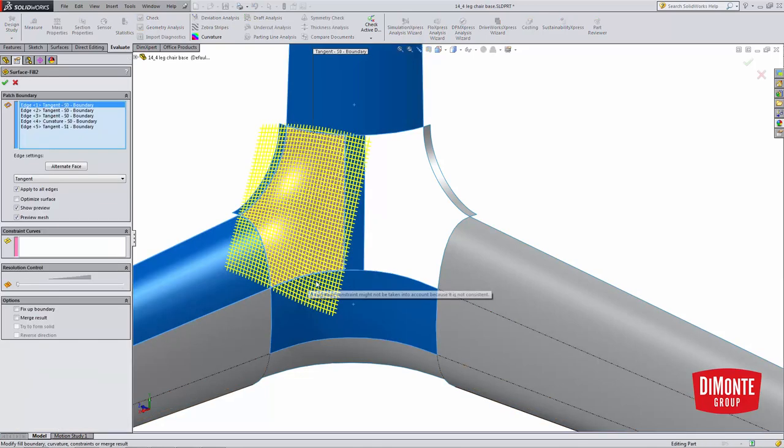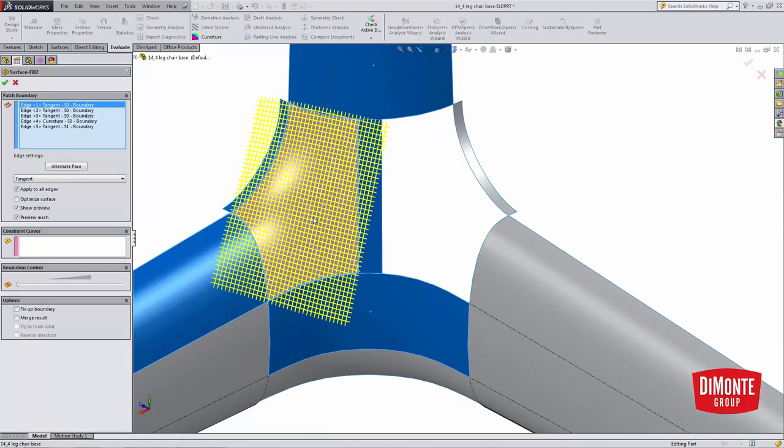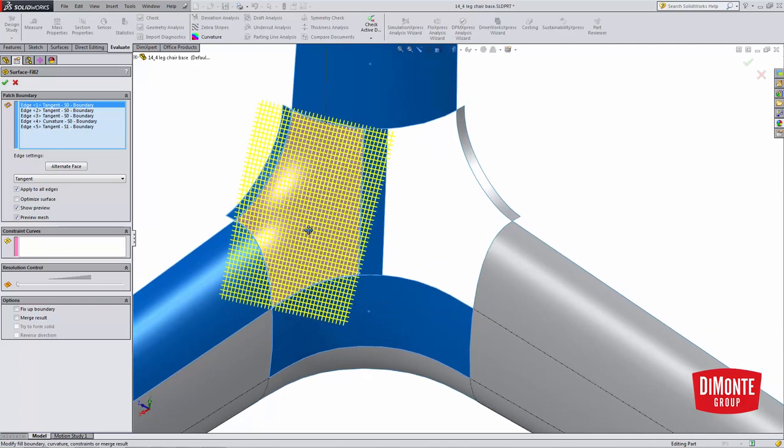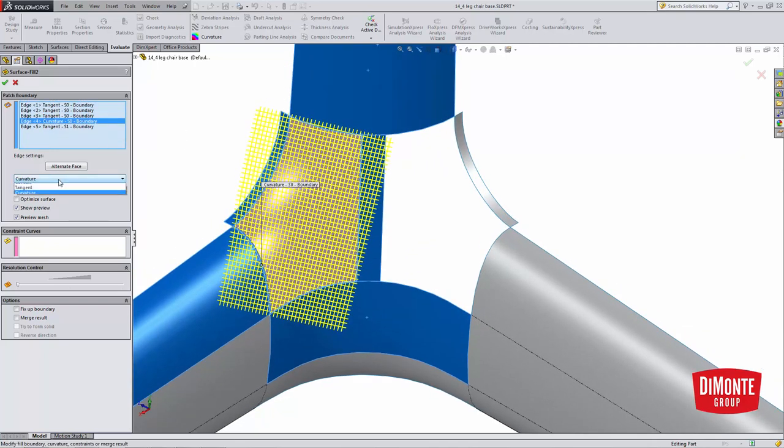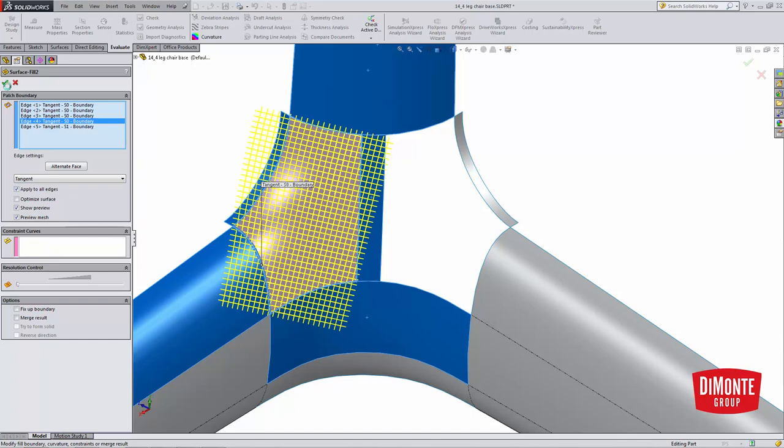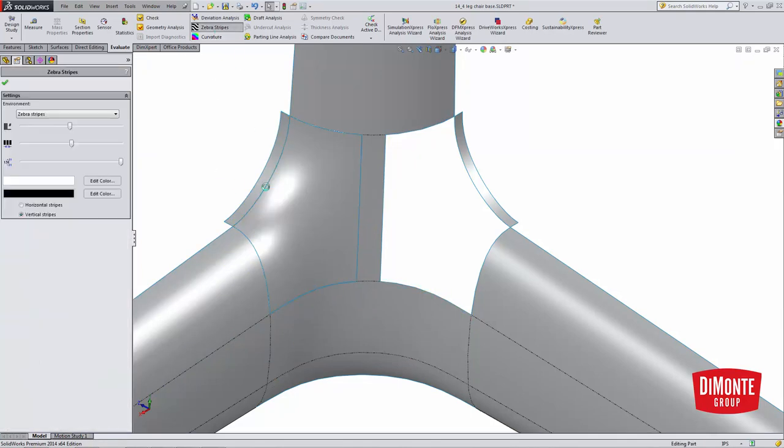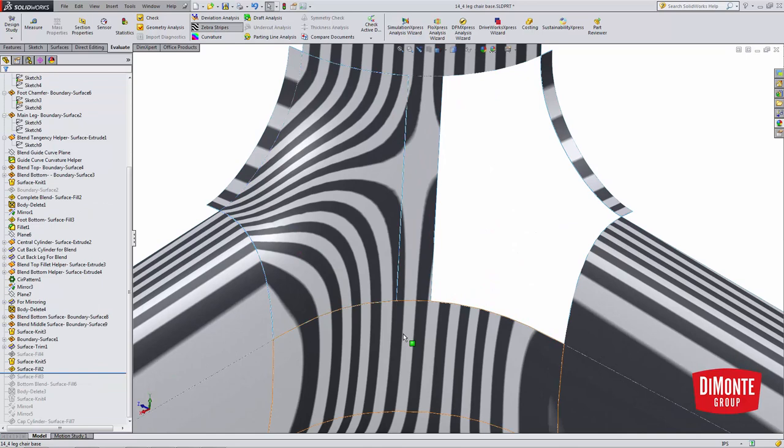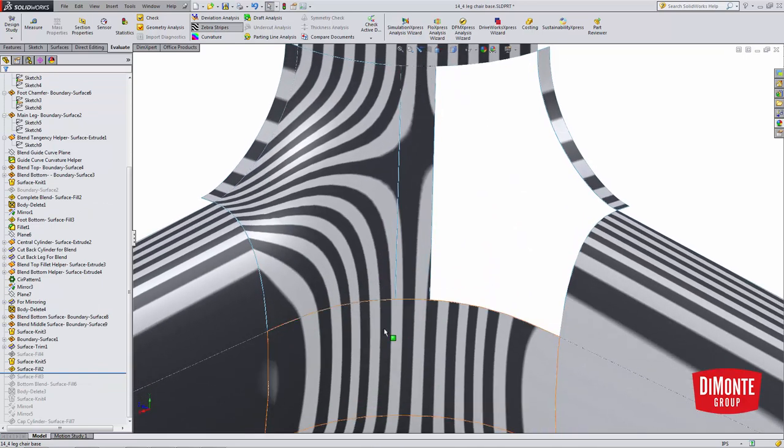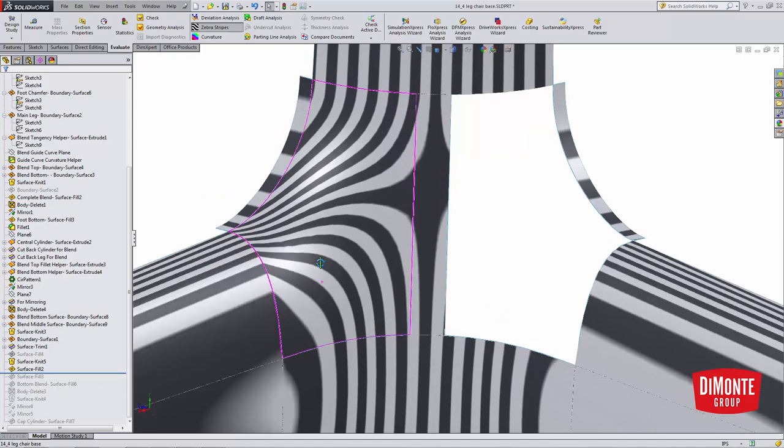Now even though I want curvature continuity in these surface fills, I'm not going to start with curvature on all edges. I'm going to start with tangent, and I'm going to use the zebra stripes to evaluate the connection. A curvature continuous connection means that the stripes smoothly flow over. There's no sharp jump.